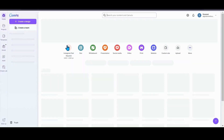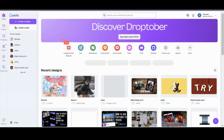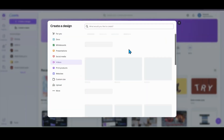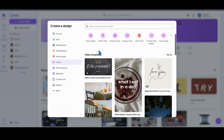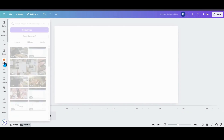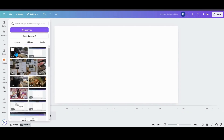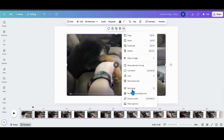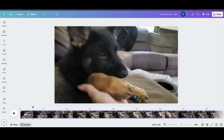Now that we have that, let's go into a video presentation. I'm just going to open one up. I'm going to go into my uploads, get a video that I want to use, and set it as the background.